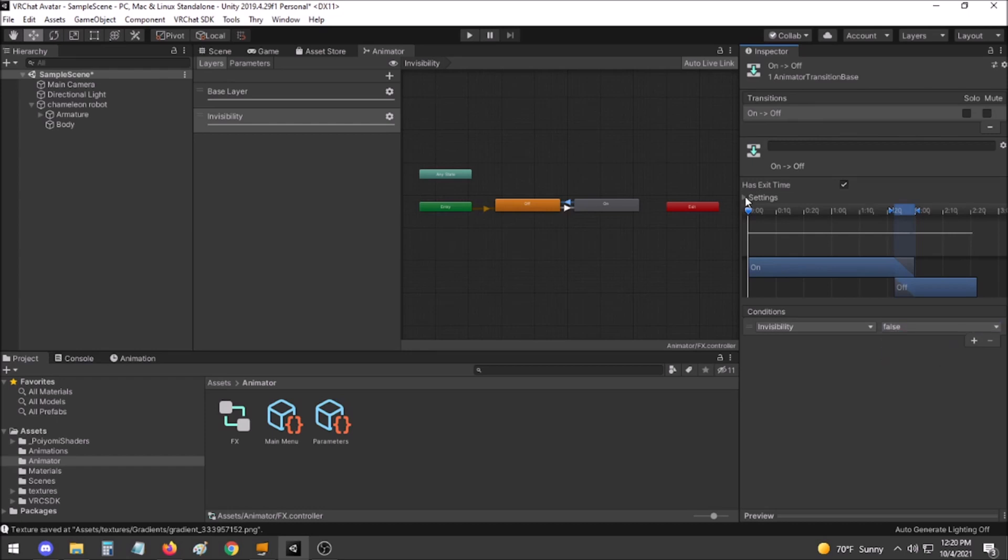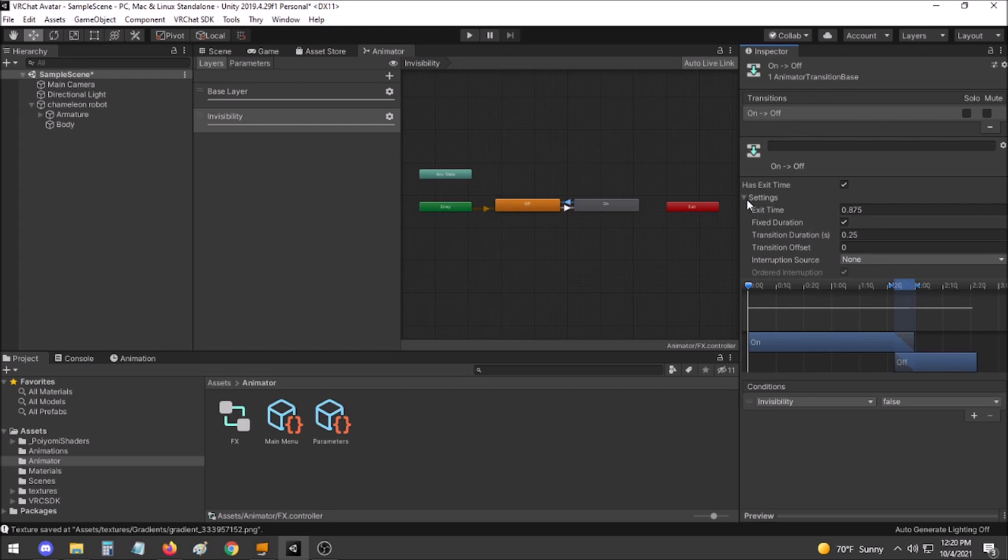If you would like the animation to begin immediately, go to the Settings of your transition, set Transition Duration to 0, and turn off has Exit Time.